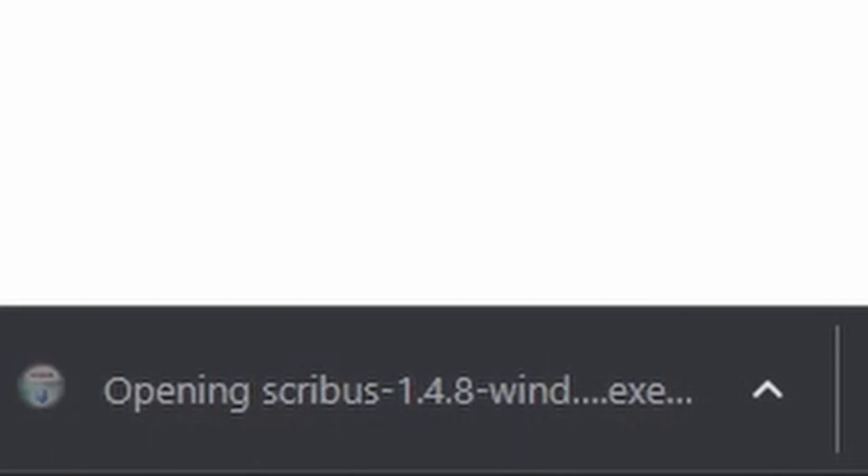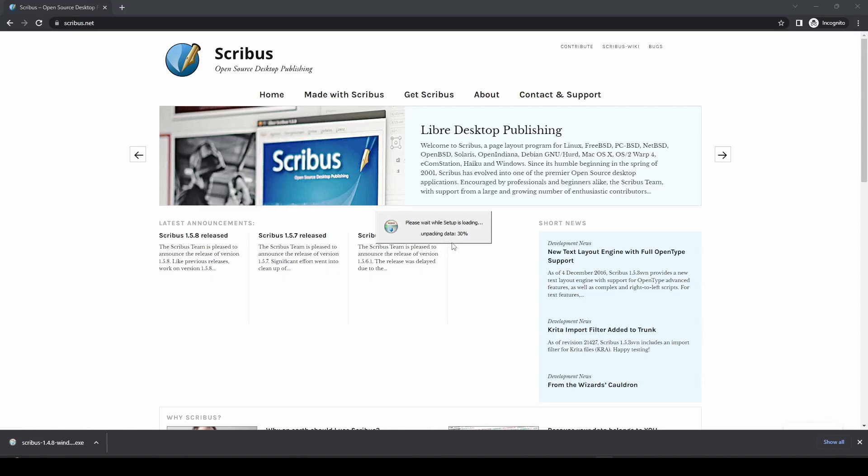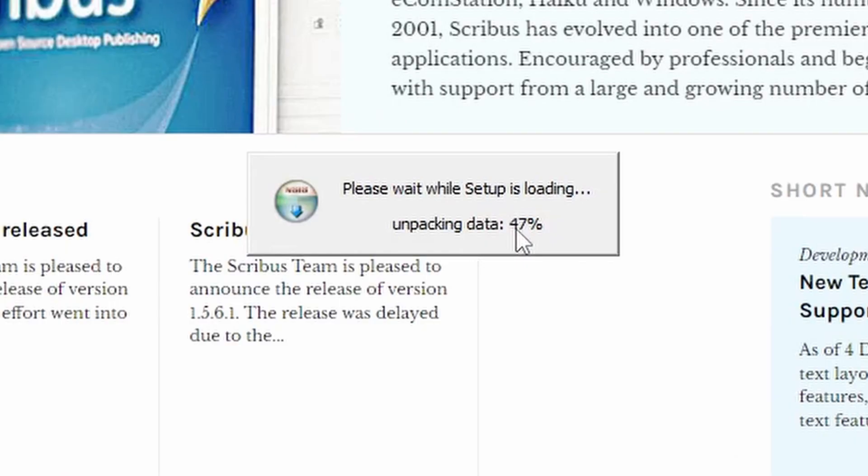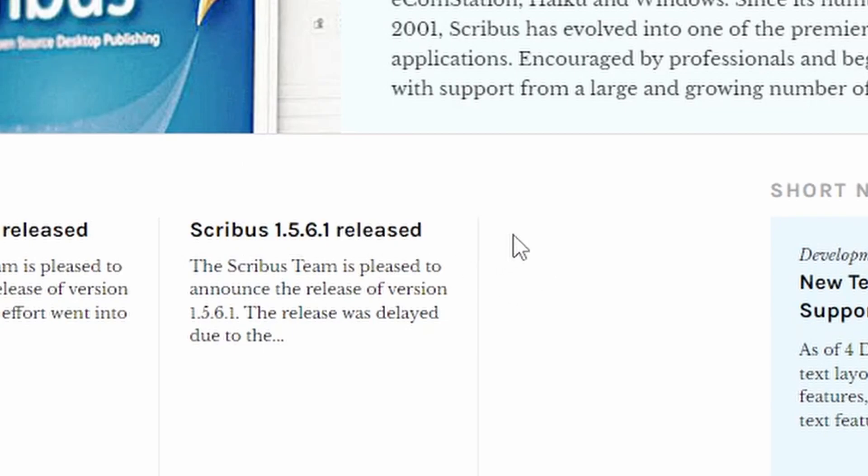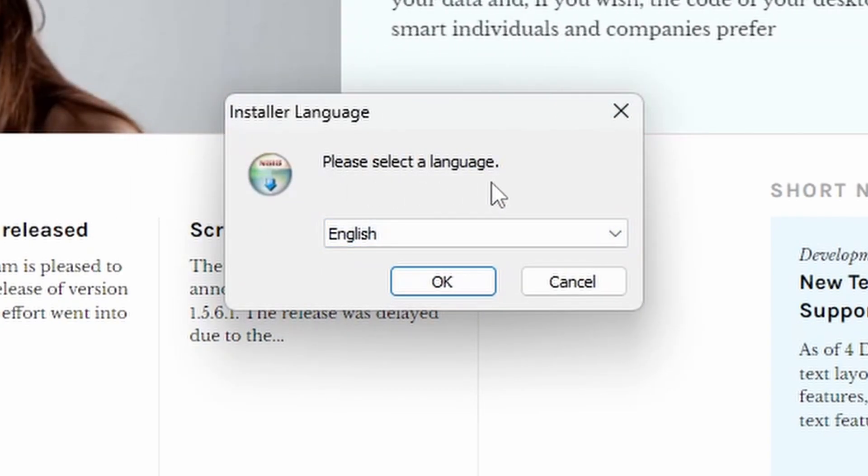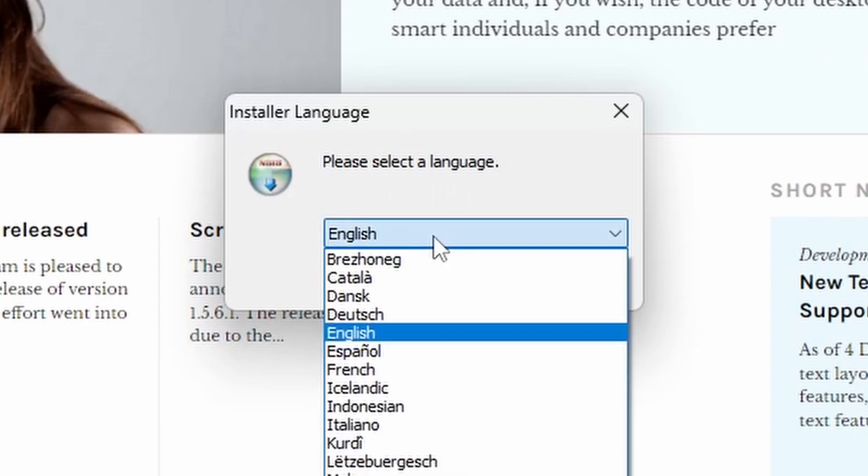Once it's finished downloading, if you single-click on that and press Yes on User Access Control, it will load the installation file for you. Once setup is loaded, we'll be able to proceed with the installation and select a language.